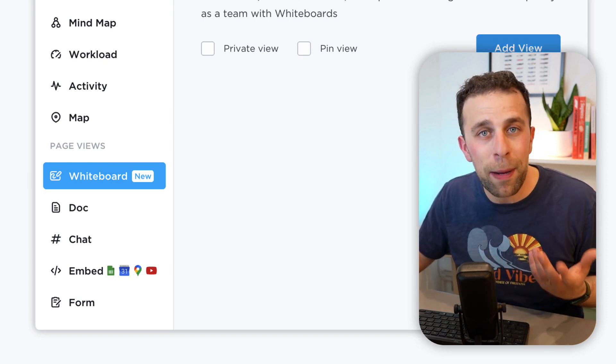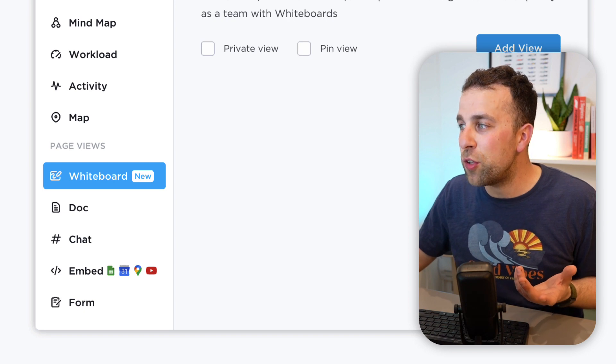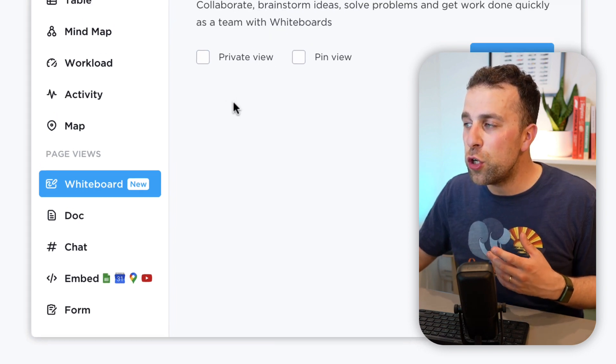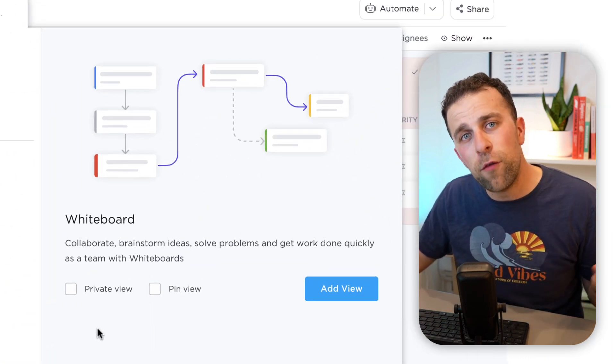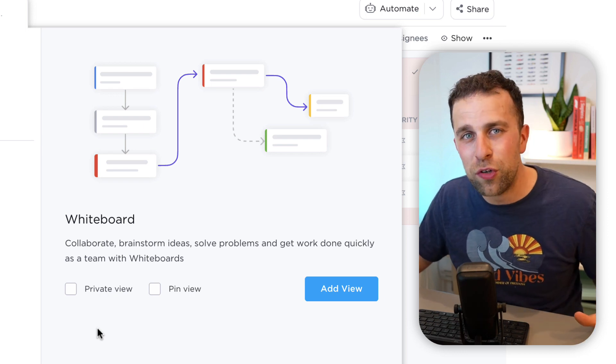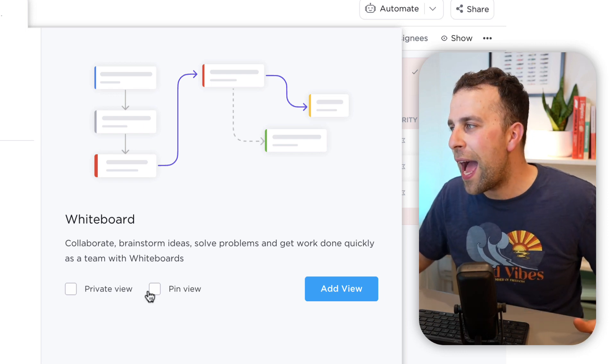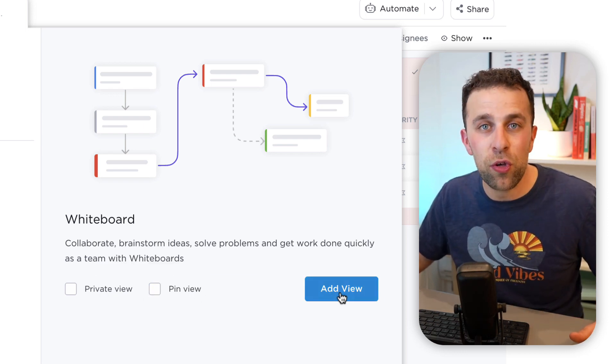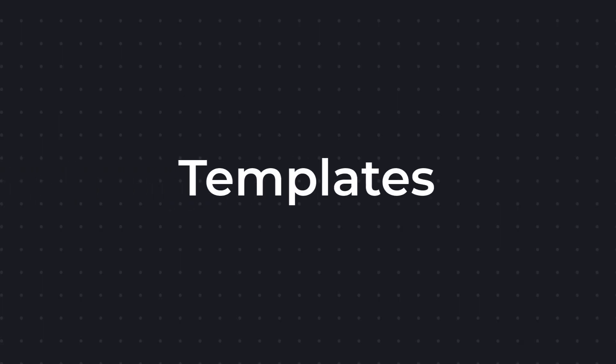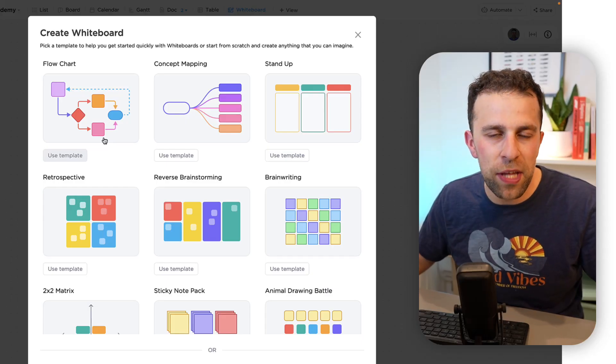This allows you to really transform the look of a page that you might be working on. You can either use the private view which is good for your own visual demonstrations, and you can also pin that view to your area. If I go ahead and enable that and create a brand new whiteboard, you're met with templating options.